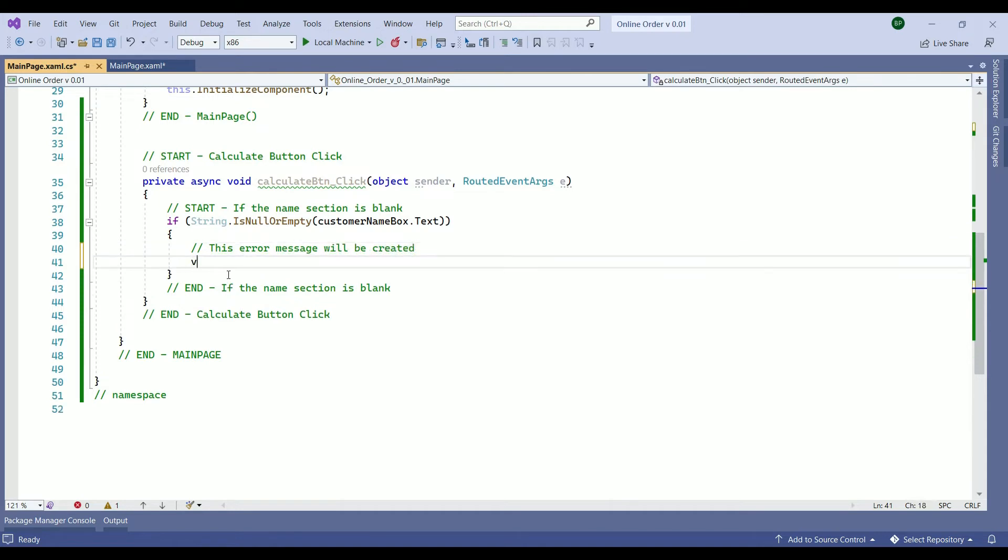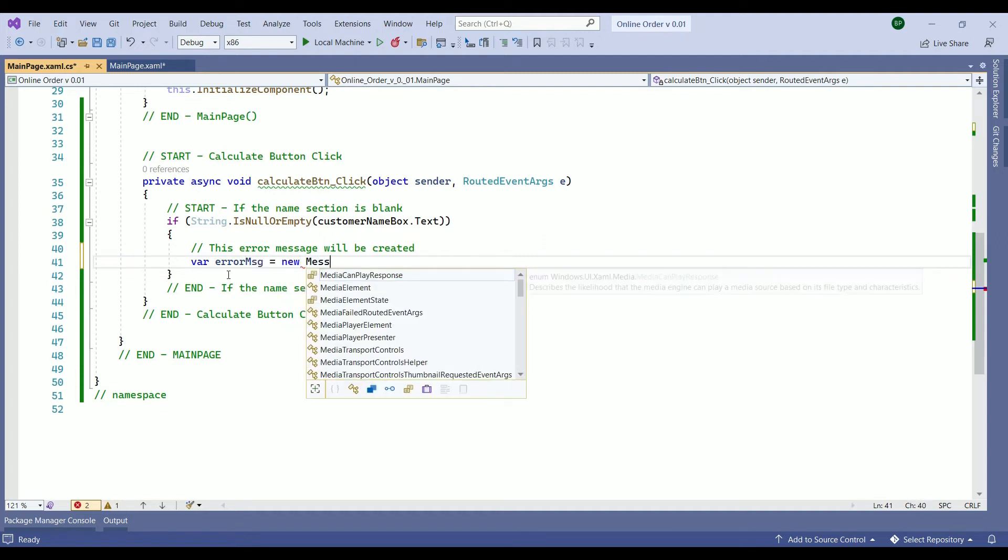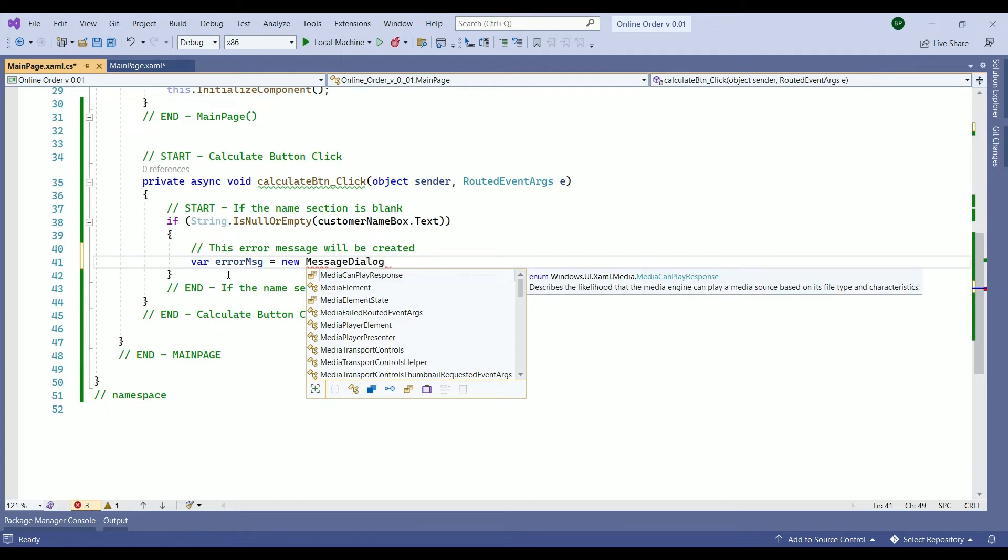What is the error message? We create a variable we call it error message then equals to new message dialog. So what the message dialog does it creates an error message.